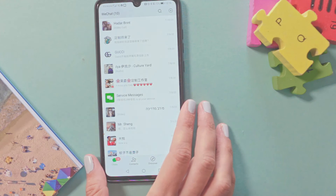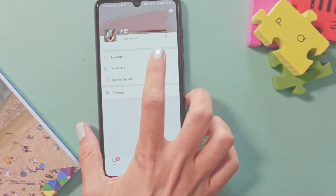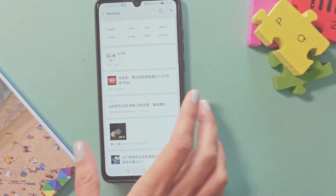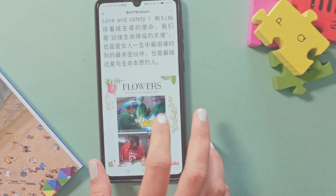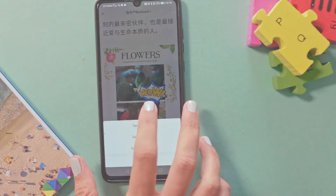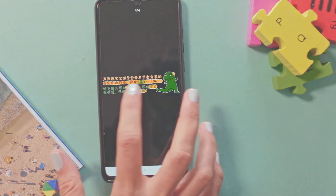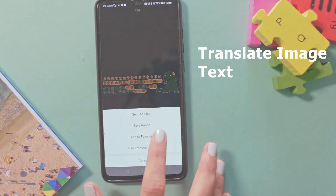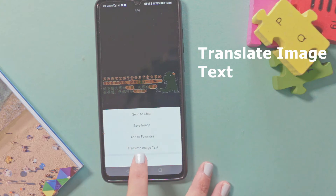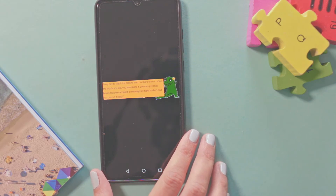Go to your WeChat, then go to an image with Chinese characters inside. I already saved an image inside my favorites — an image with Chinese characters, an article about love. Press on the image and you can see many Chinese characters. Press on the image and you will see an option: Translate Image Text. Press on it and look what happened — it was Chinese and now it's English.